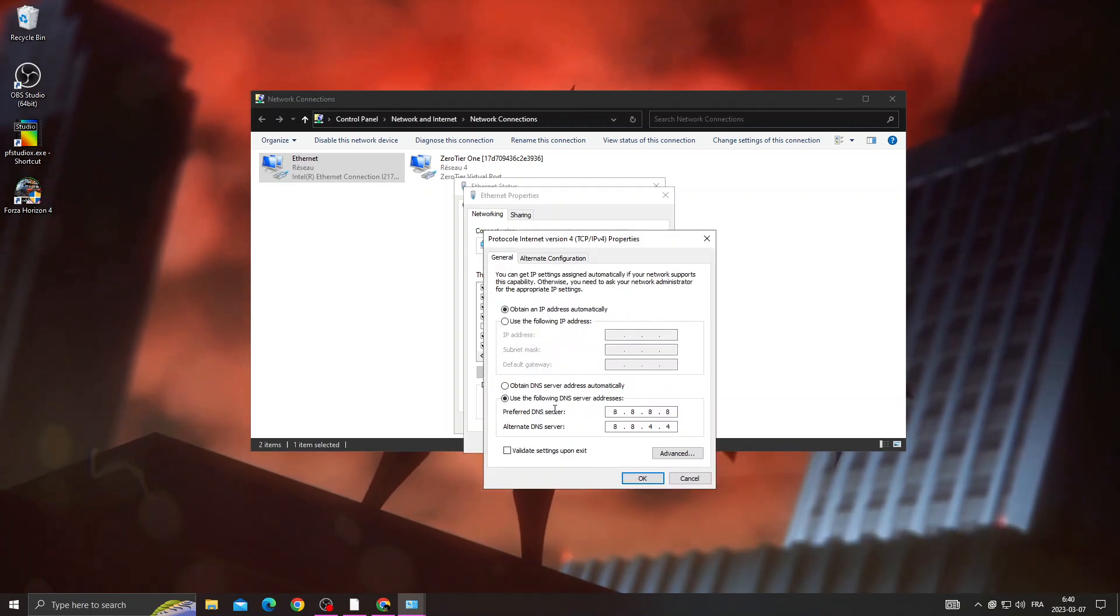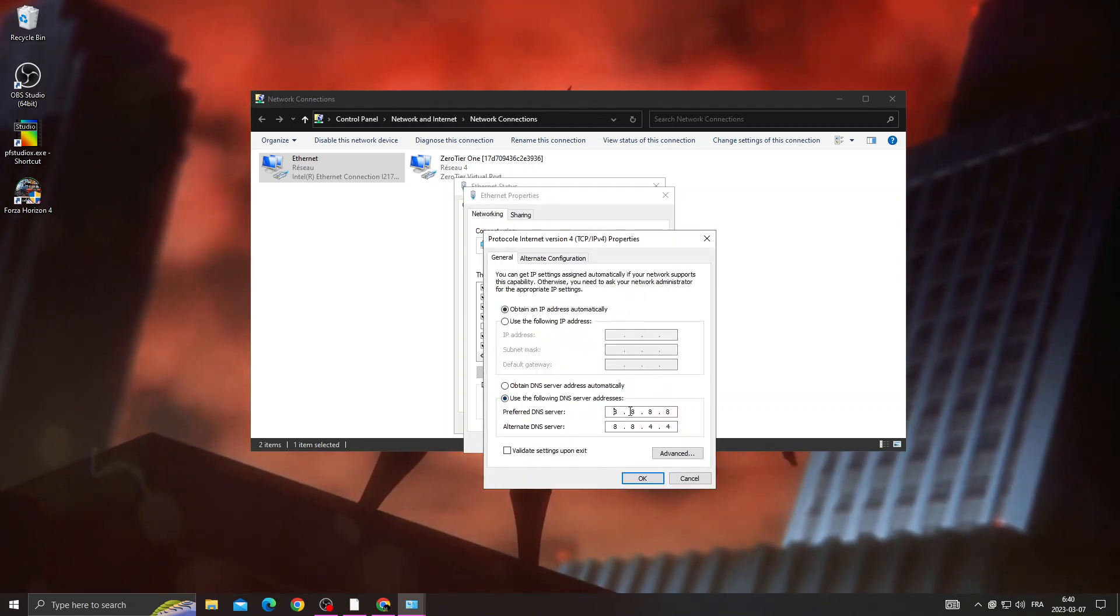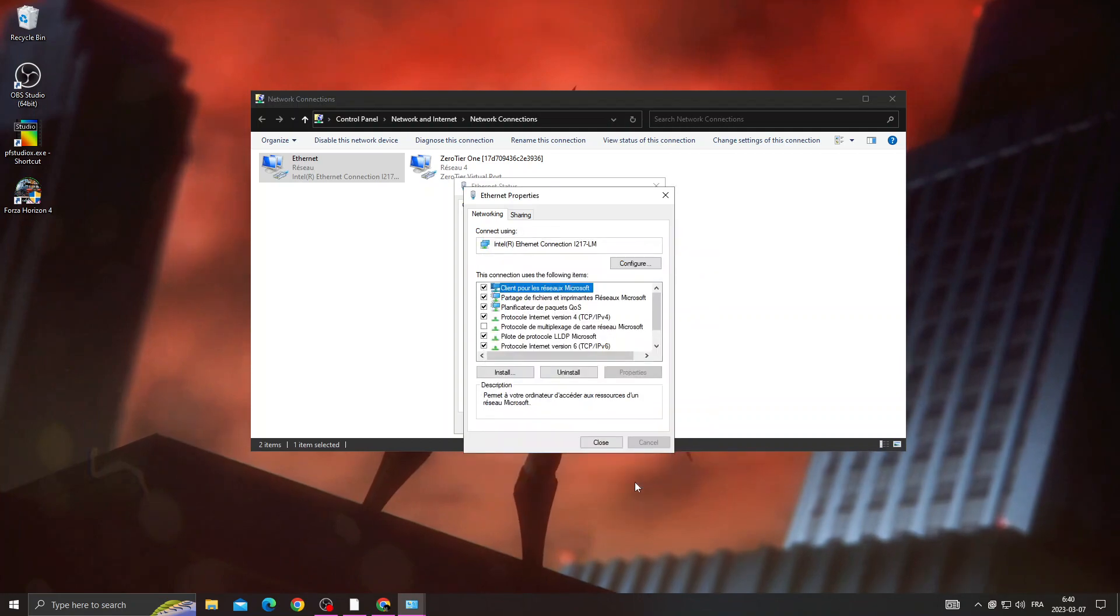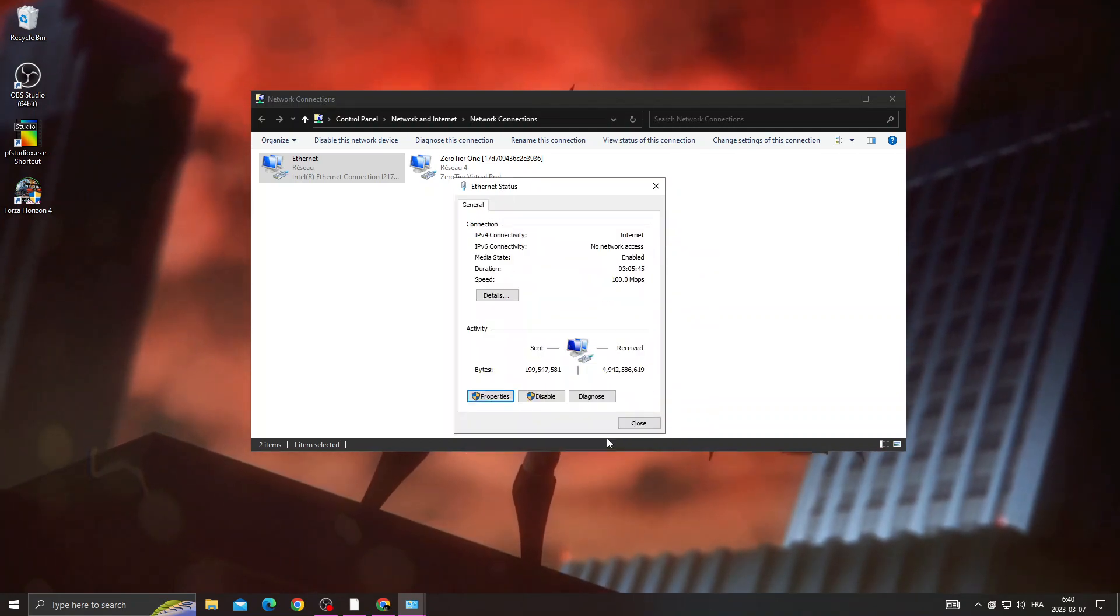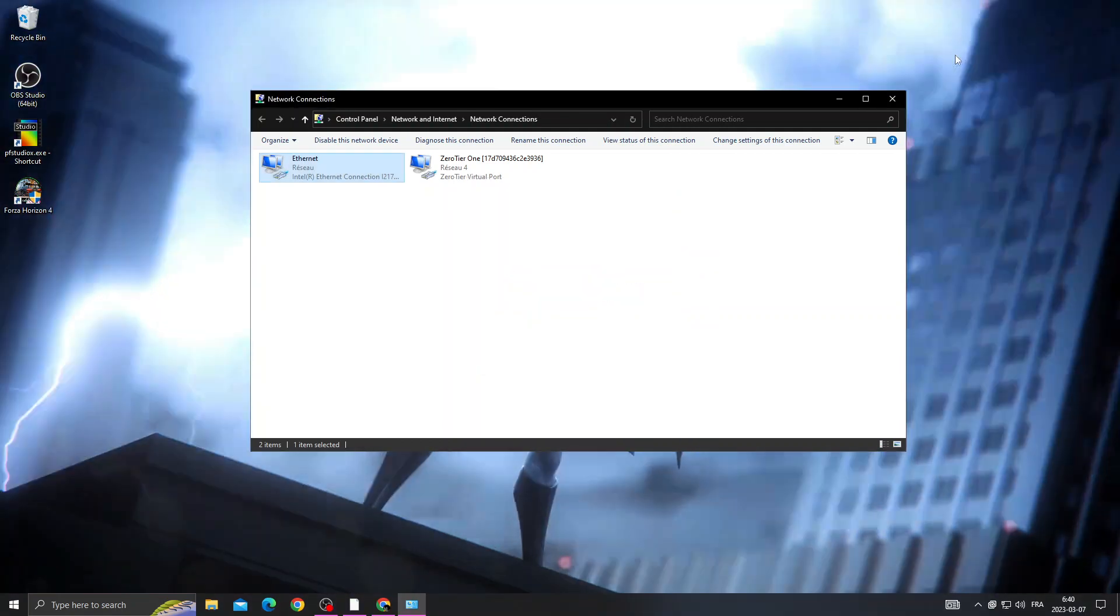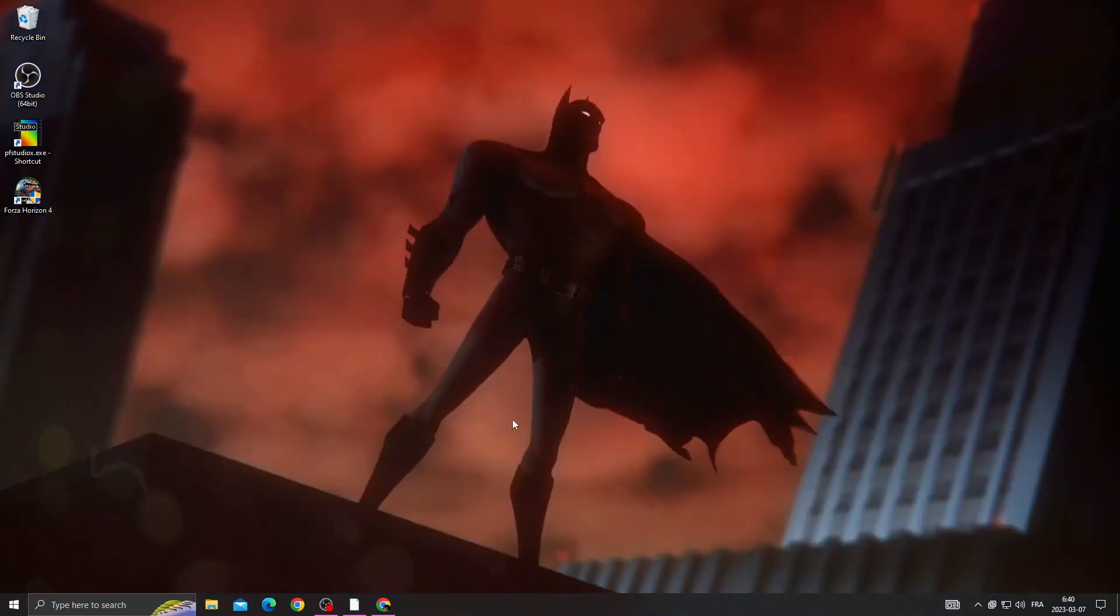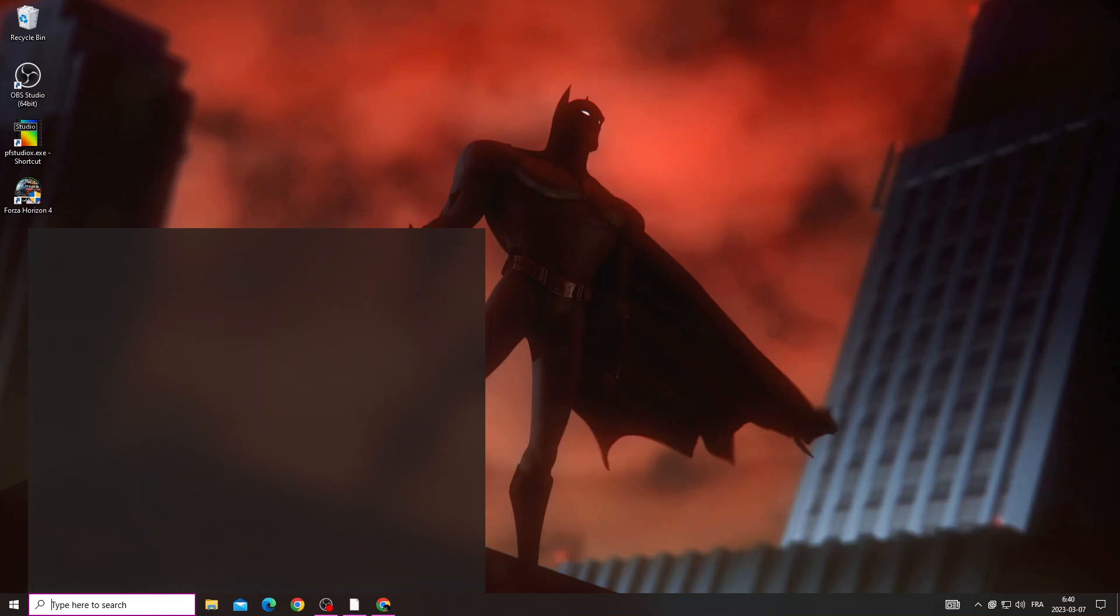Now just select the second one and type those numbers here and click OK and close it.